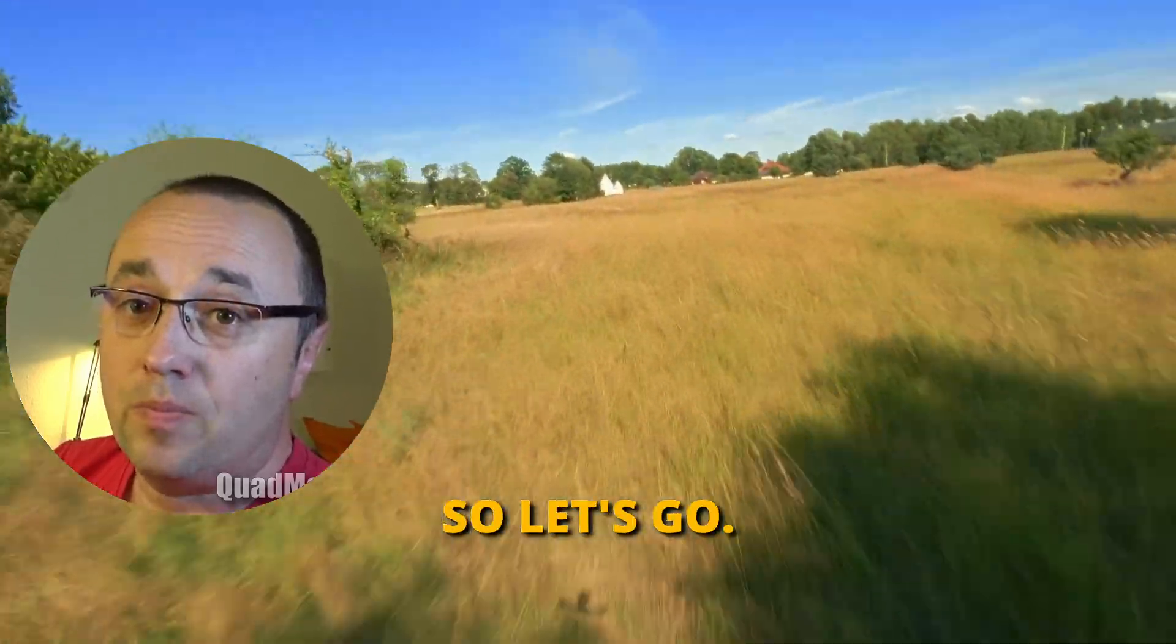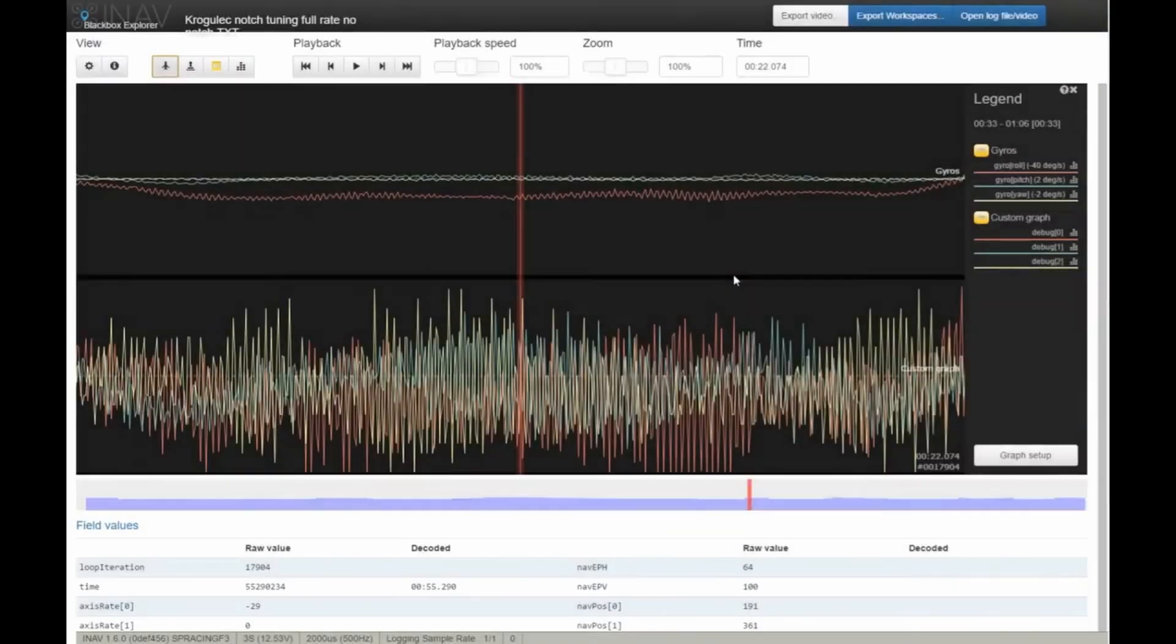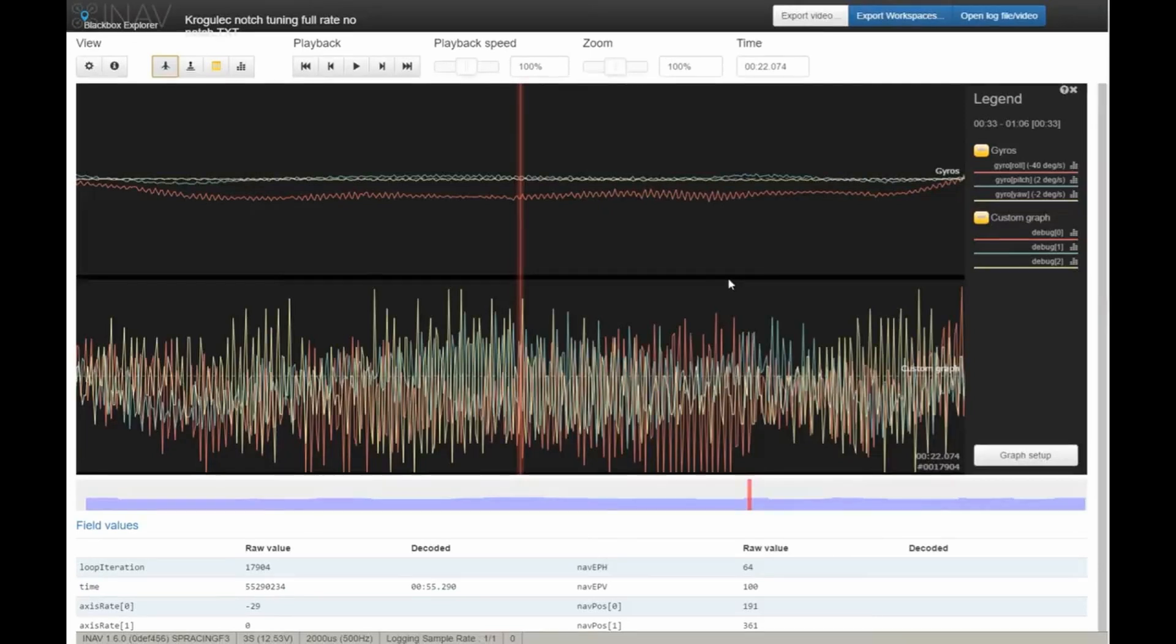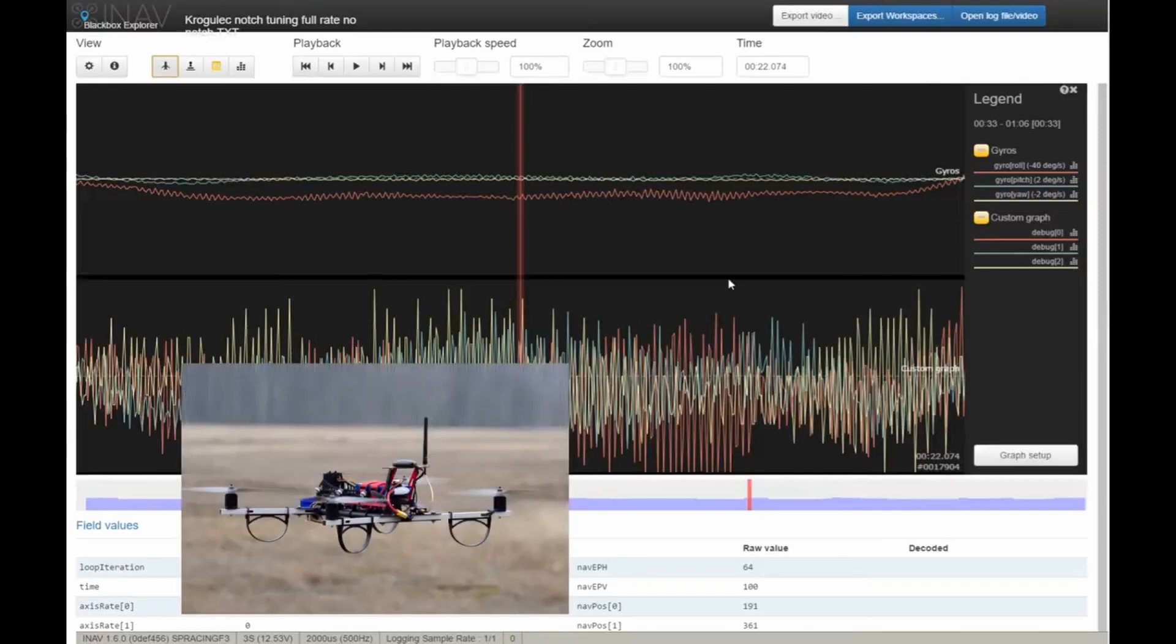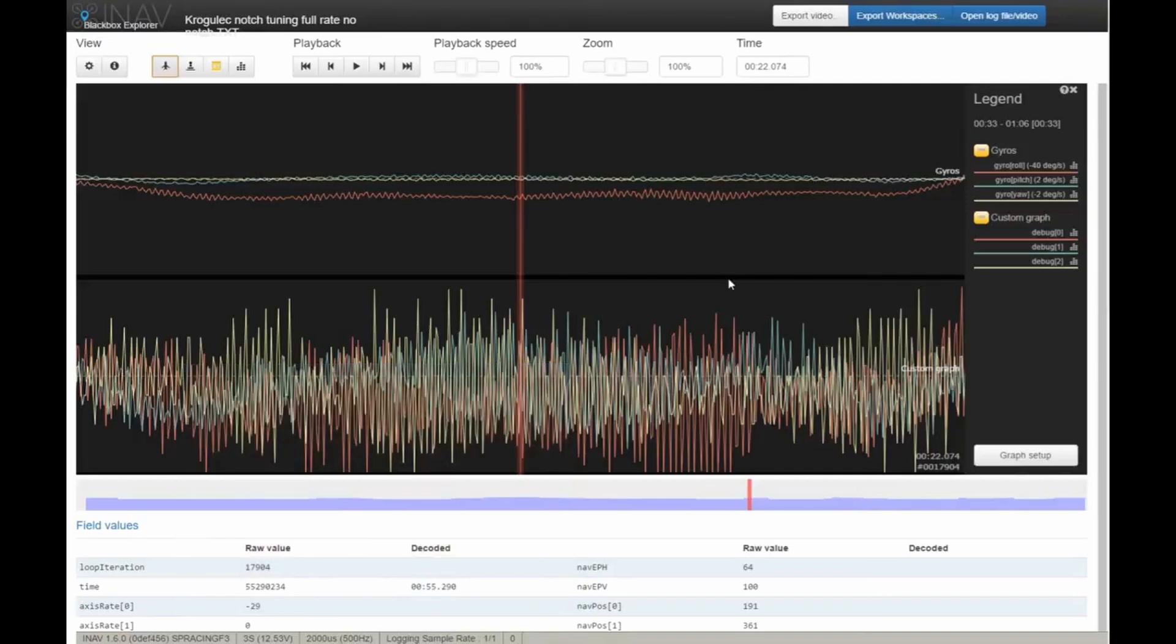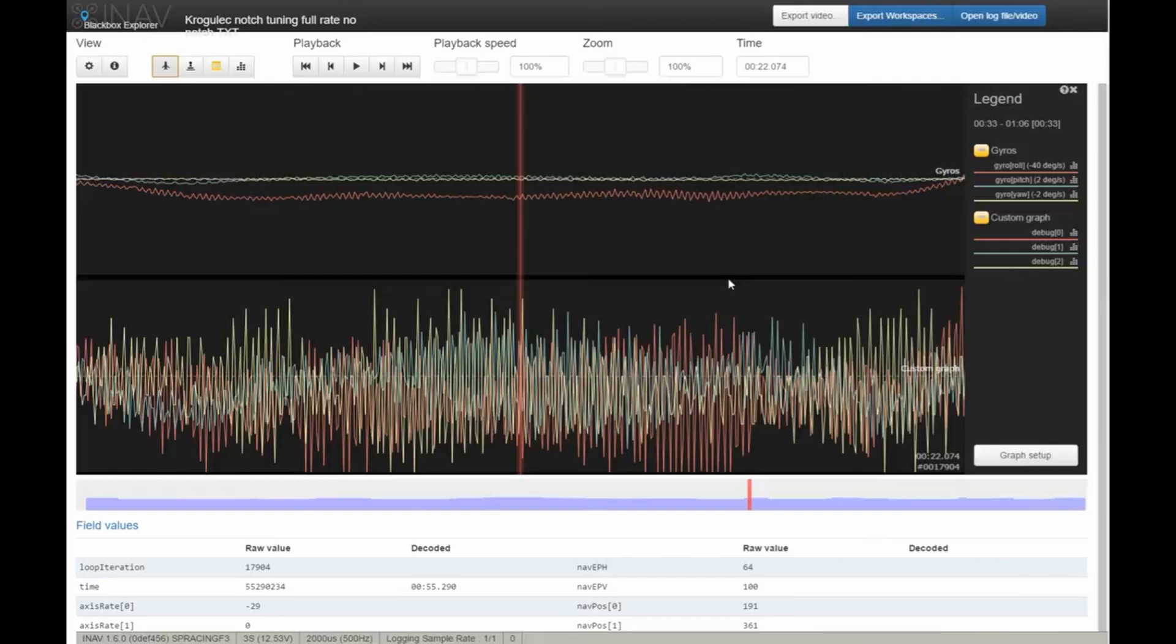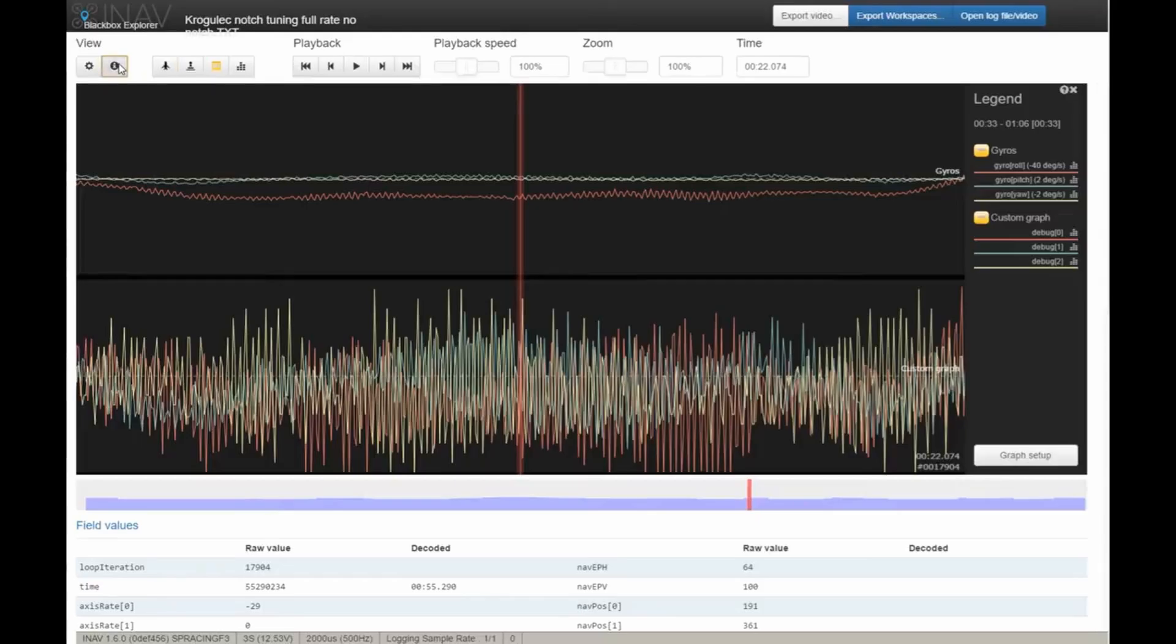What I have here is a short log, only 33 seconds, showing how my quad, a quite big machine at 600 millimeters motor to motor, behaves when there are no notch filters. The only filtering currently set up is the internal LPF of the gyroscope with cutoff frequency at 256 Hertz and a low pass filter on gyroscope at 62 Hertz.